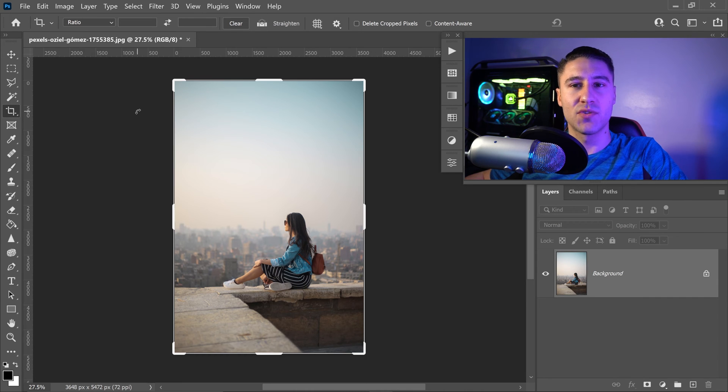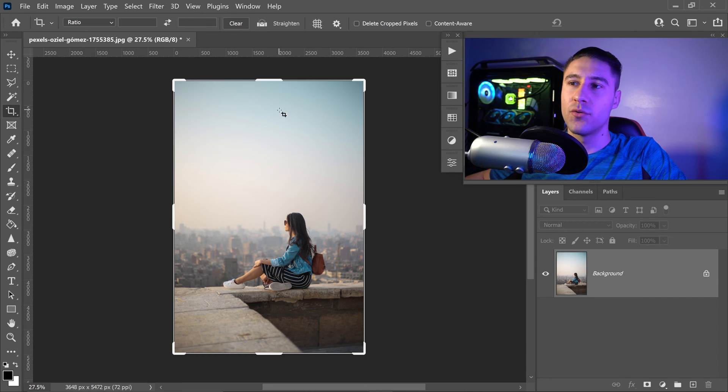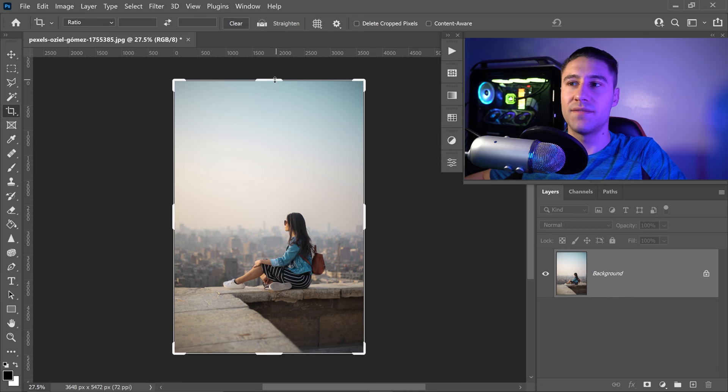Once you've got the crop tool selected, you will notice you will have this border on your image.